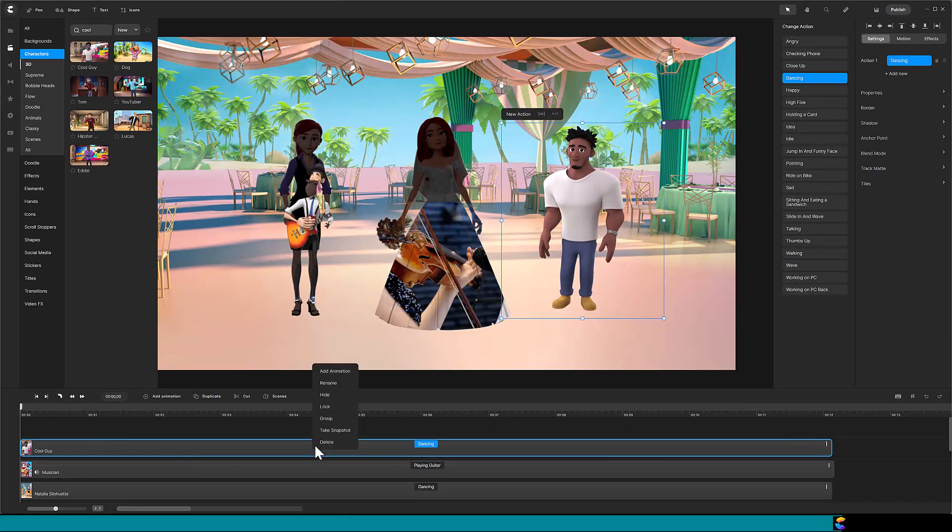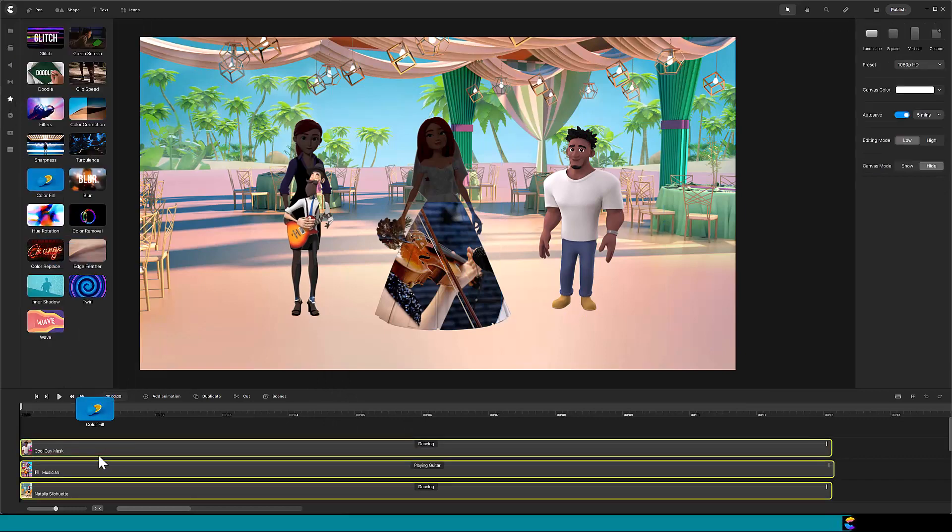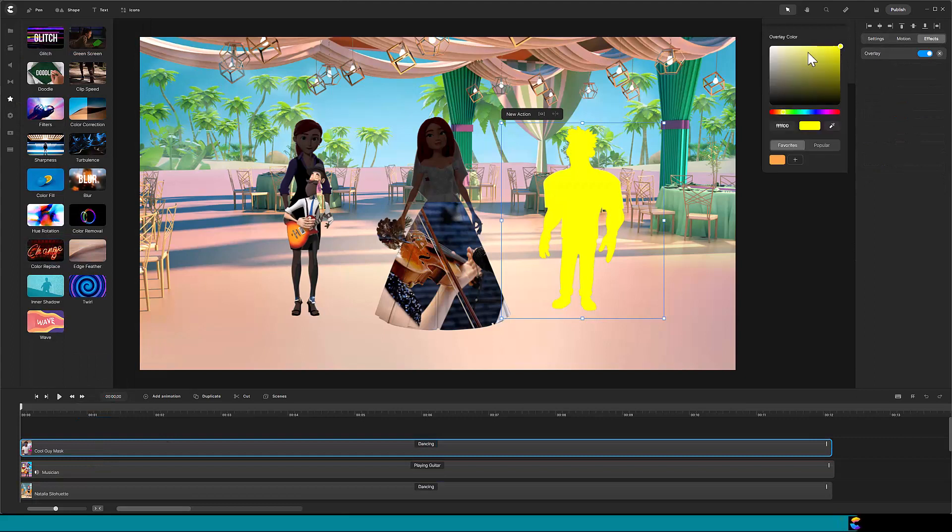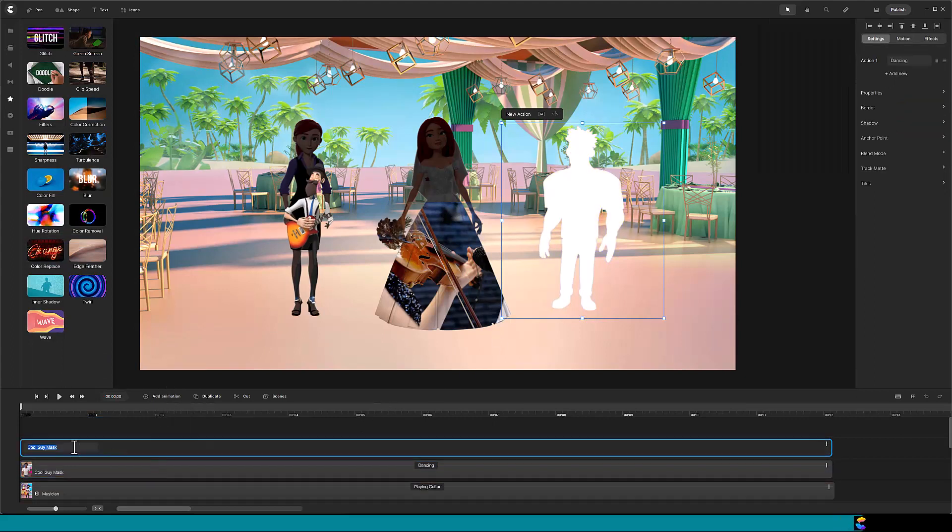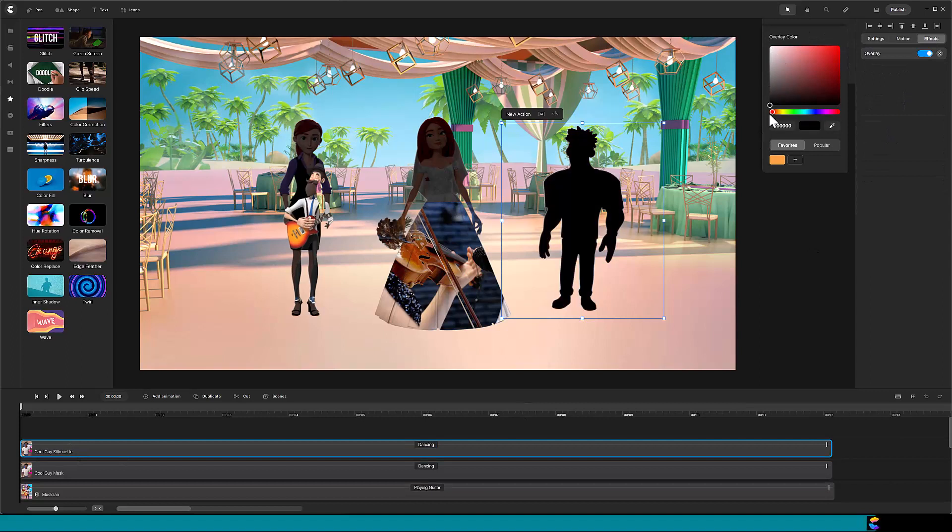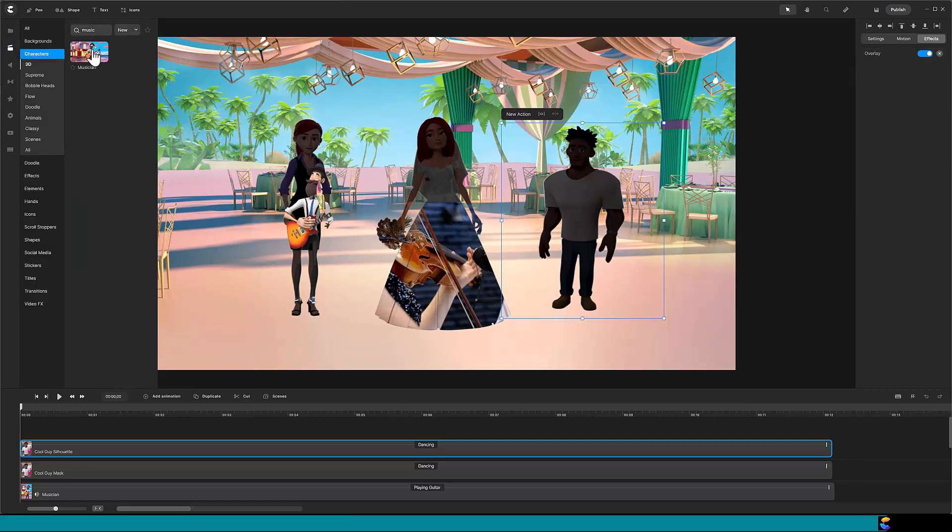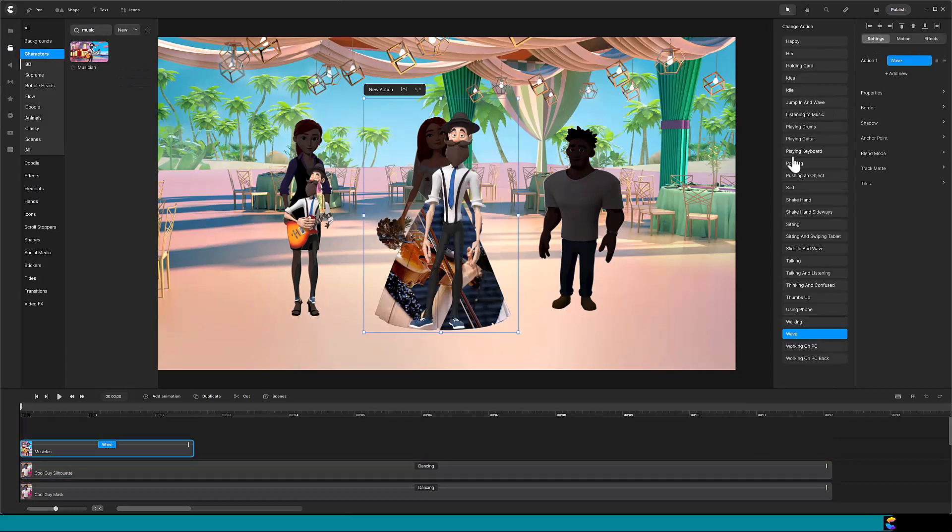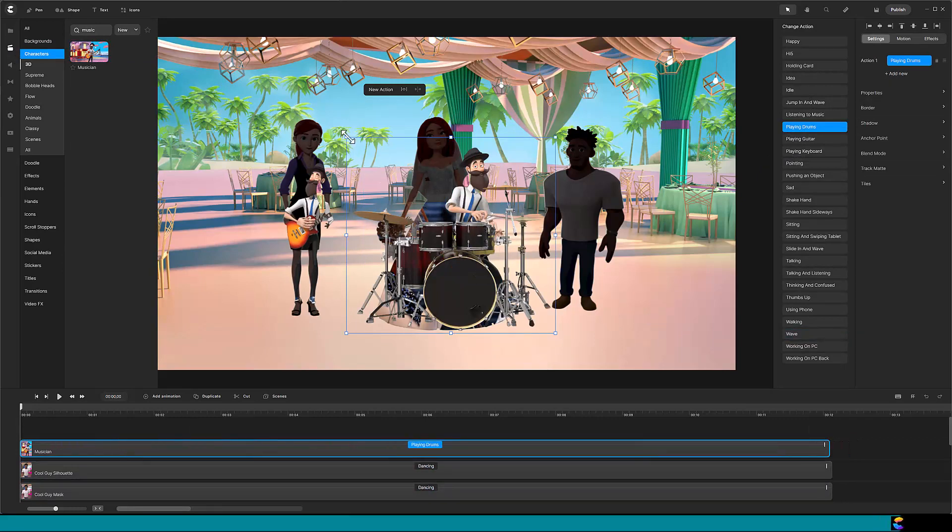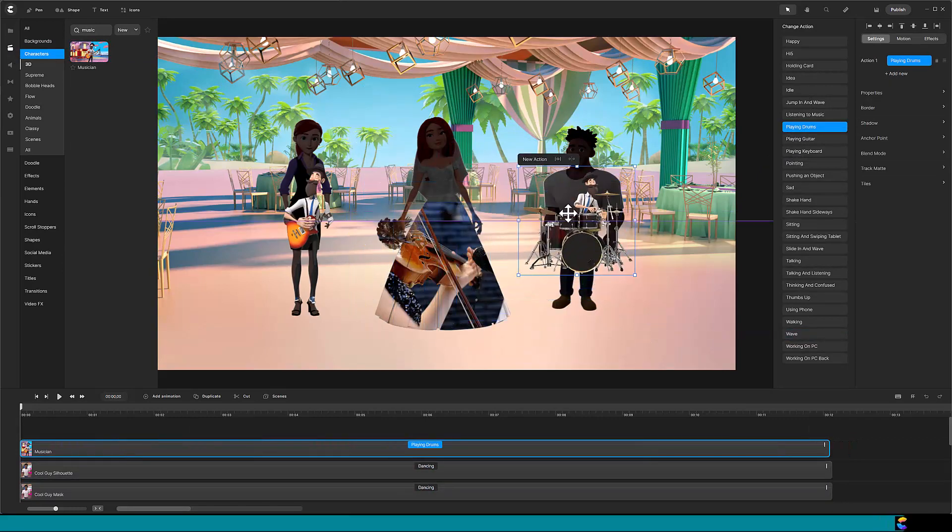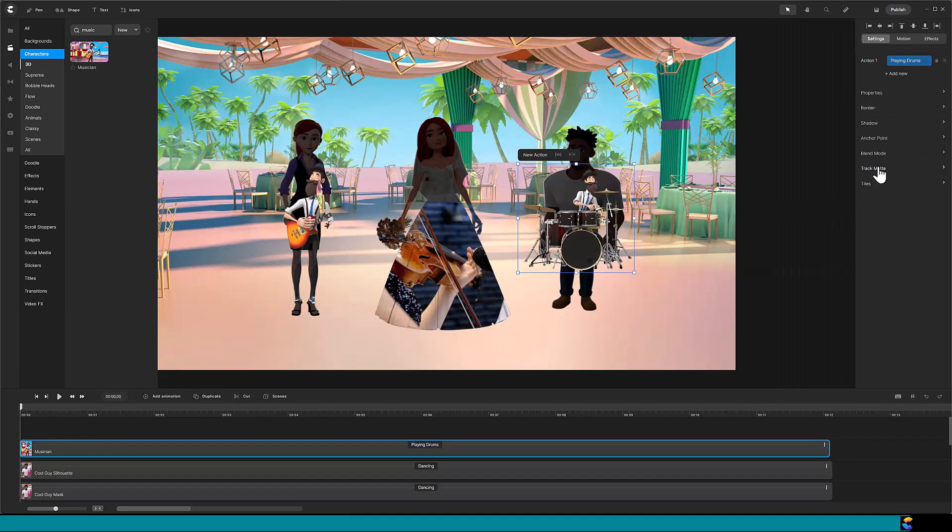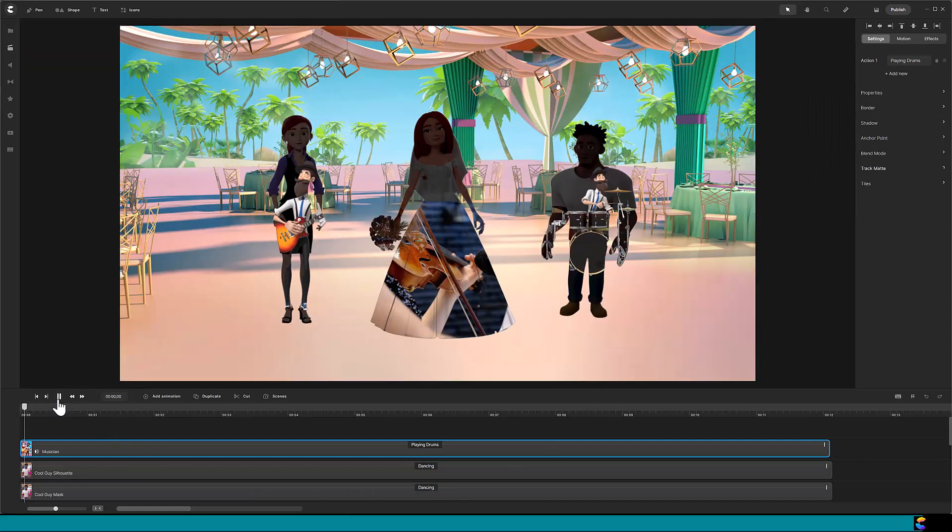Rename the track to cool guy mask and fill his color to white. Duplicate the mask and rename the track to cool guy silhouette. Change the white to black and reduce the opacity to 95%. Add the musician and change his action to playing drums. Size and position him over cool guy. With the musician track highlighted, click on trackmat and select for the mask, the cool guy mask.